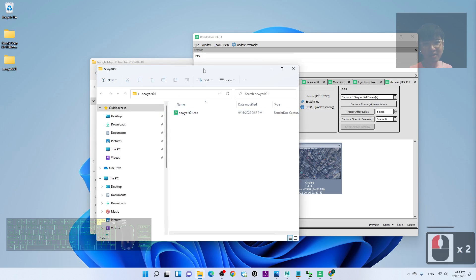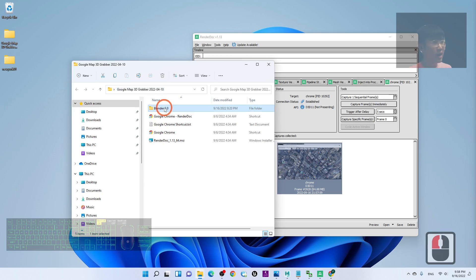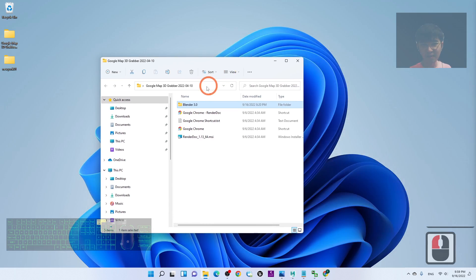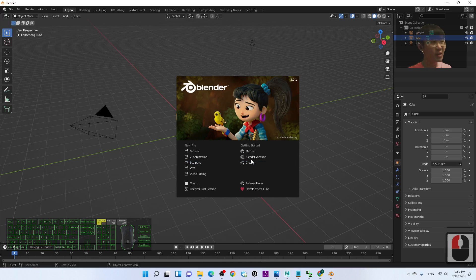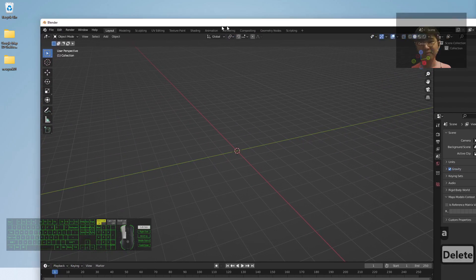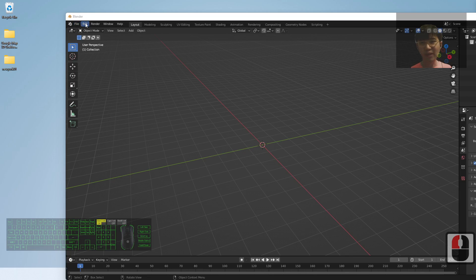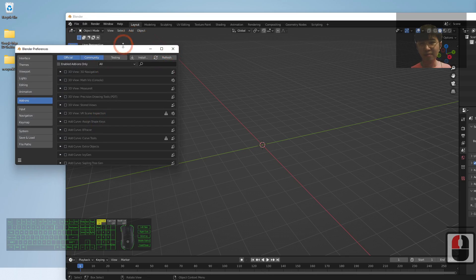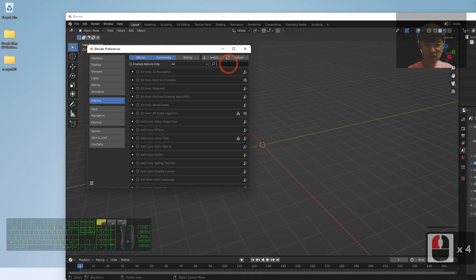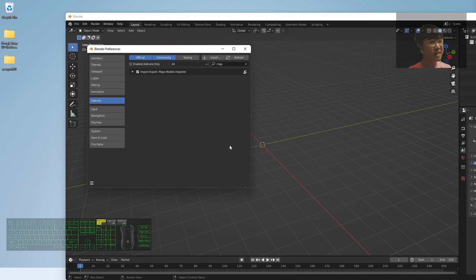Now you have the ROGC file. Open the Blender 3.0 that is provided in the Google Map 3D Grabber package — I've already installed the Maps Importer plugin. Close RenderDoc, then open the provided Blender by double-clicking it. Press A to select all and Delete to remove everything. Before importing, go to Edit > Preferences > Add-ons and make sure the Map Models Importer is checked. I've already pre-installed it for you, so just use the provided Blender 3.0.